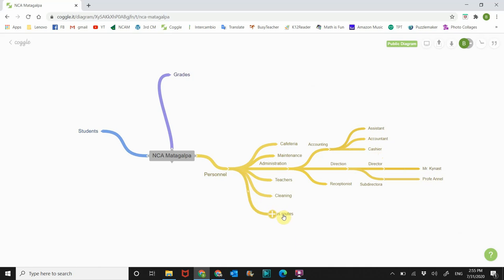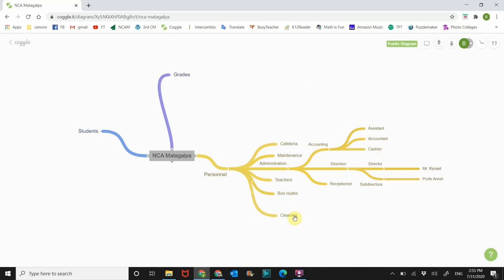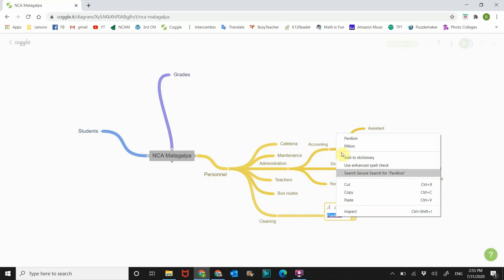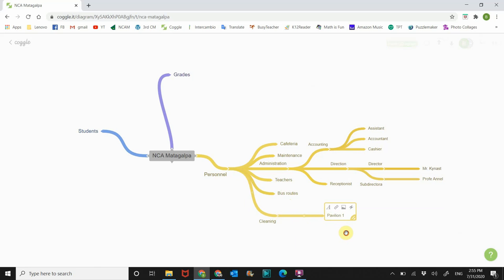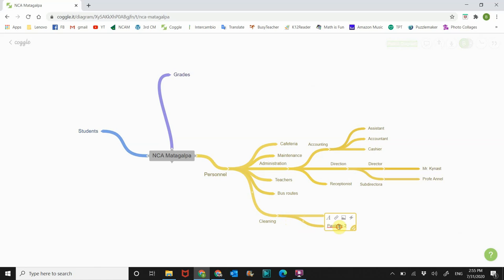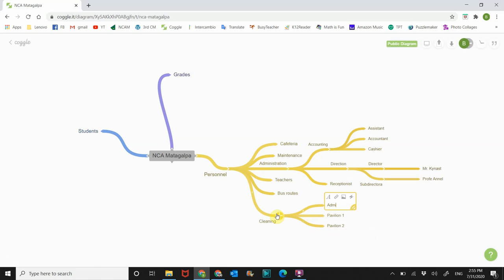That's an example of how you can do this. I'm going to move this here, move that there. And then for cleaning is divided into pavilion. So pavilion one, and what I like about it has spell checker on there for you, pavilion two, etc., and then admin building. Like that, so there you go, you could do it like that.